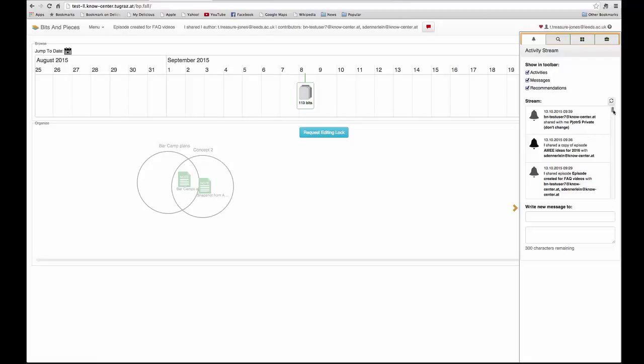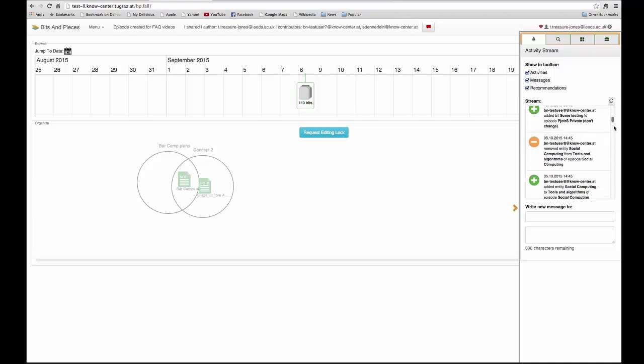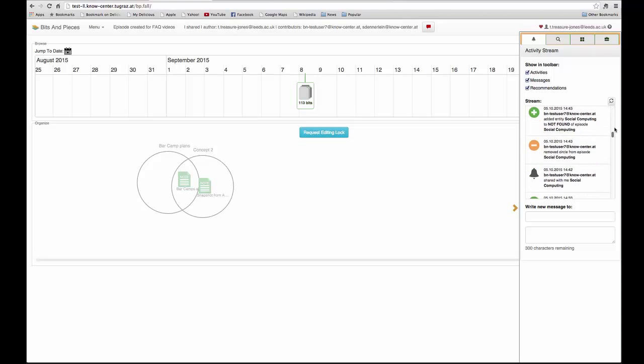Here you'll see all the messages and activities listed and you can scroll up and down.